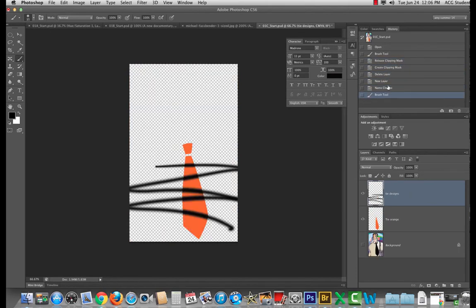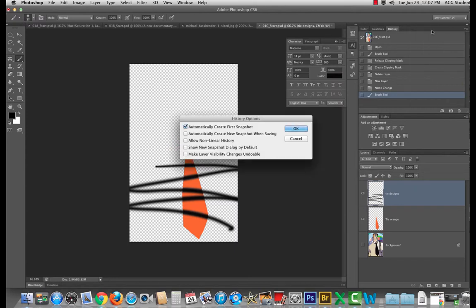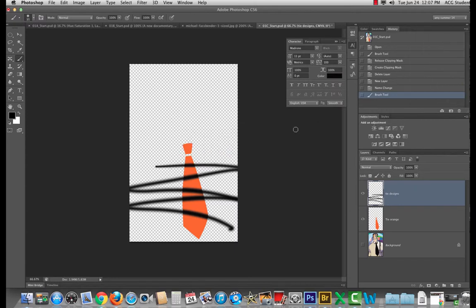You have the option of going to this little pull down menu here at the top of the history panel and saying history options allow non-linear history and hit OK.